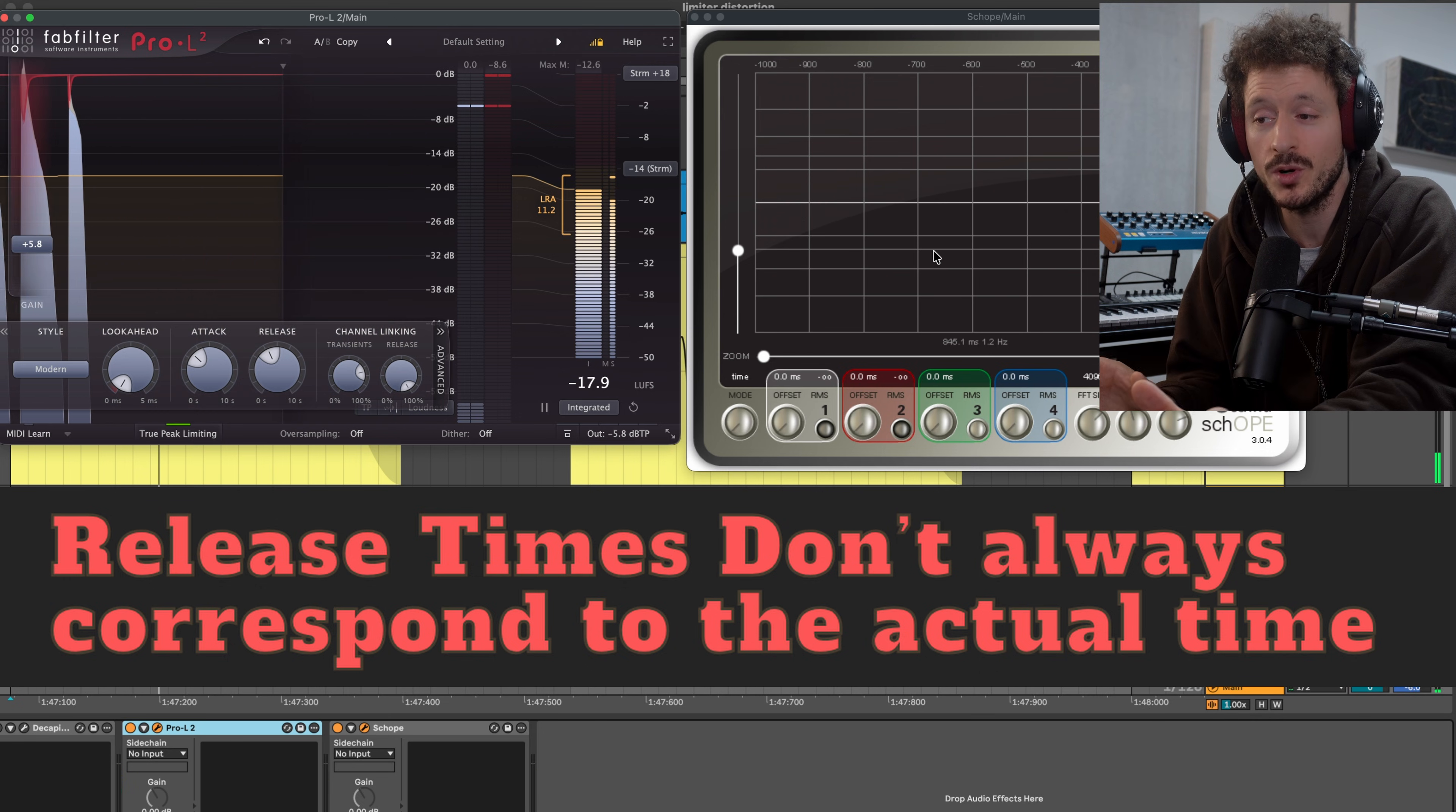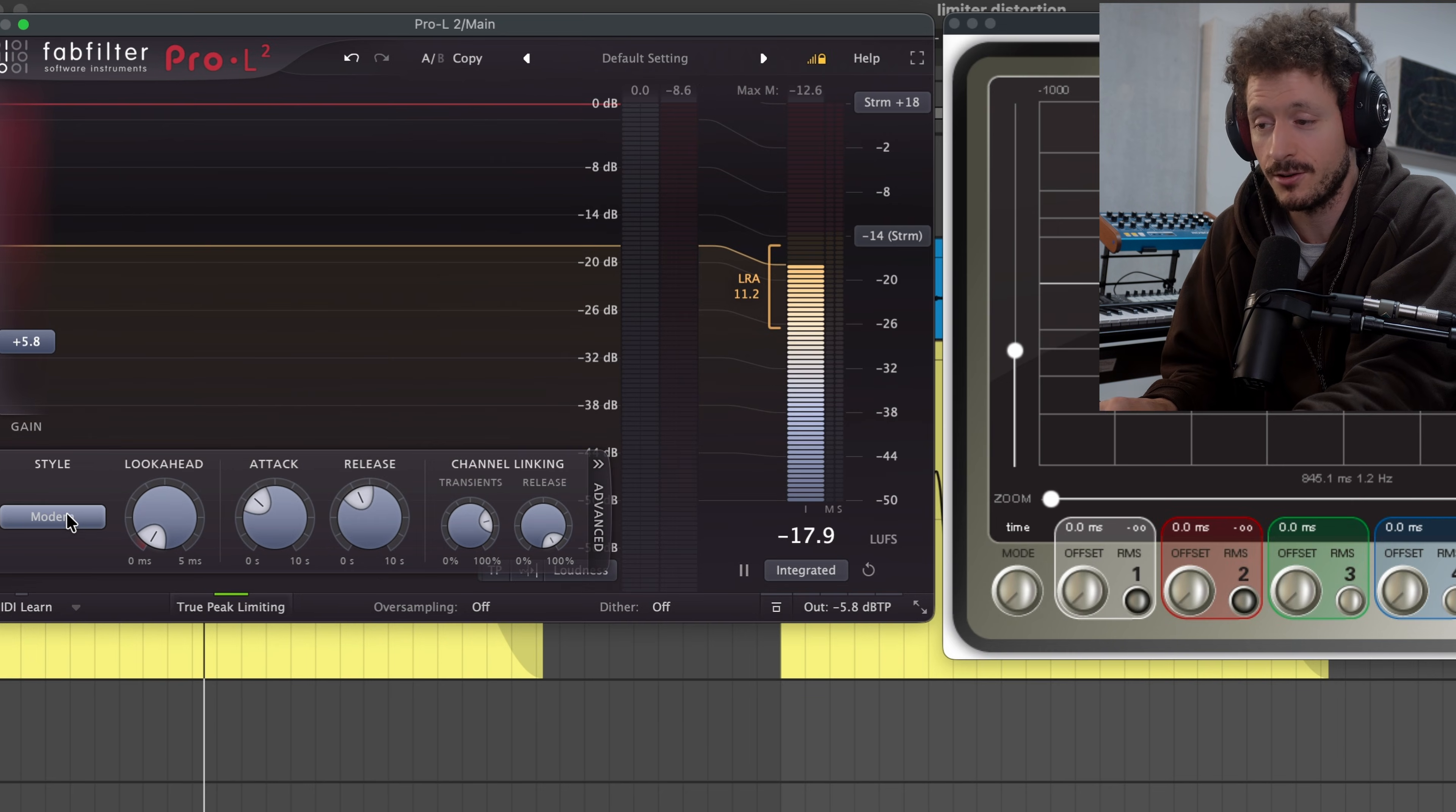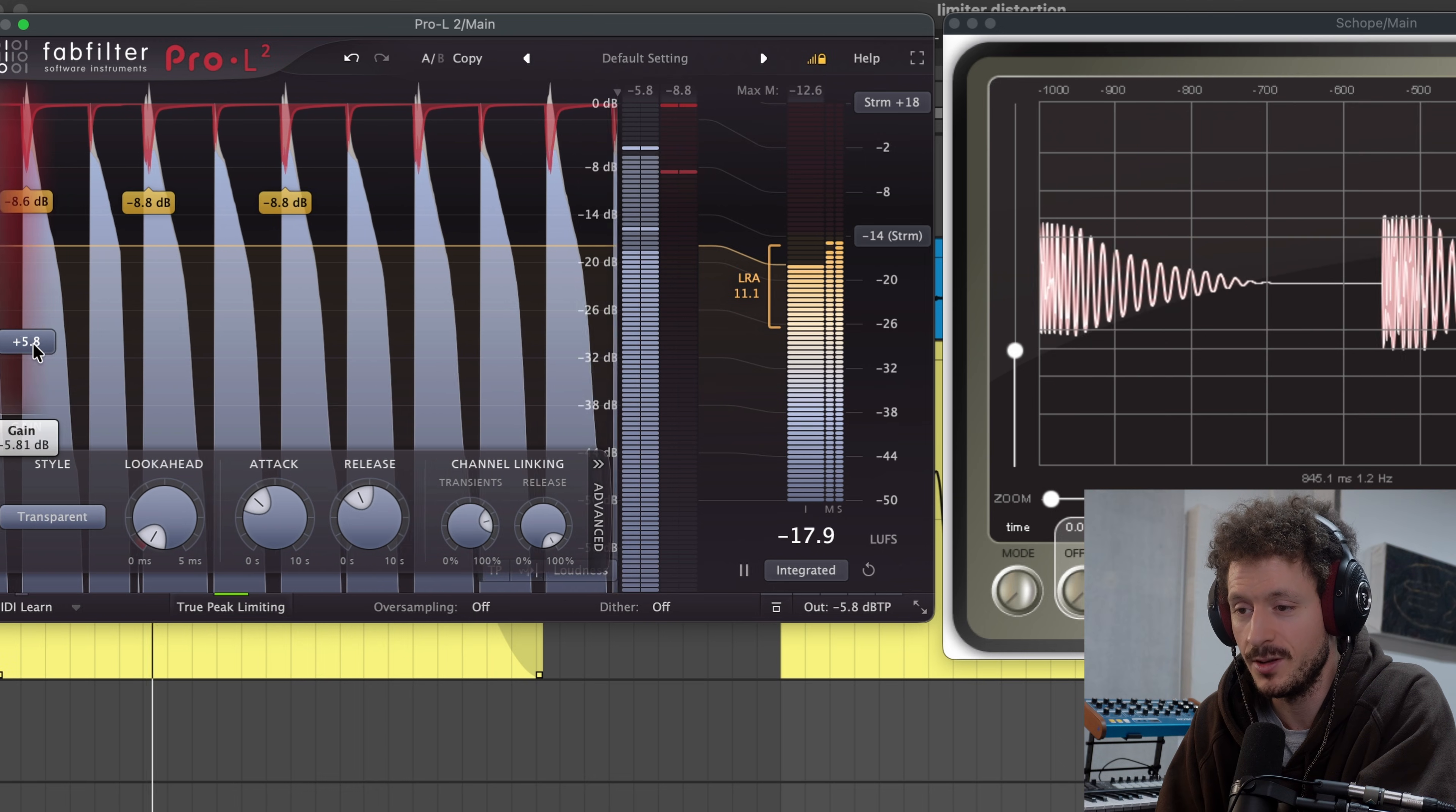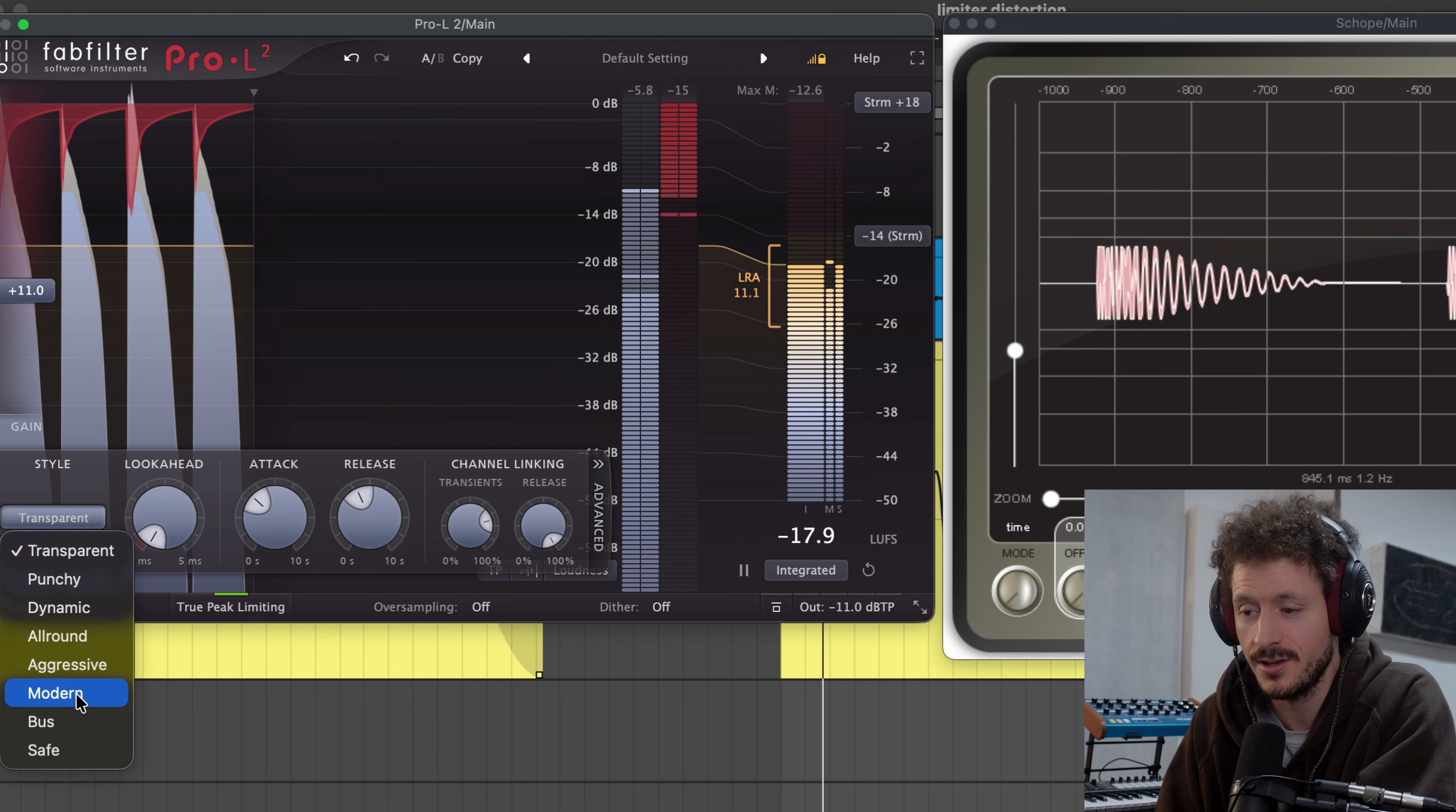So it's really important to understand which limiter are you using and what type of limiter is it. So if we change the styles over here for example, let's go really heavy on the limiting and now go from transparent to modern for example.